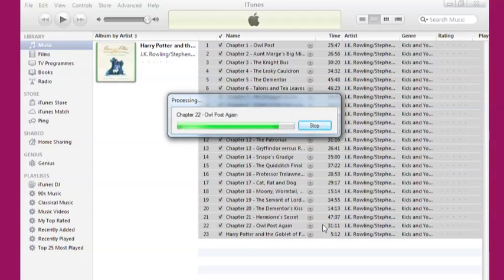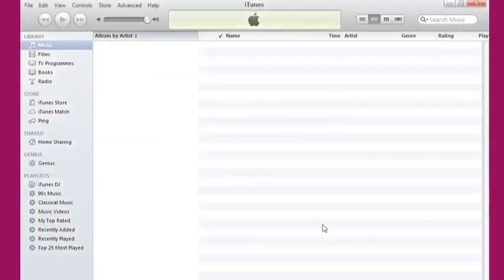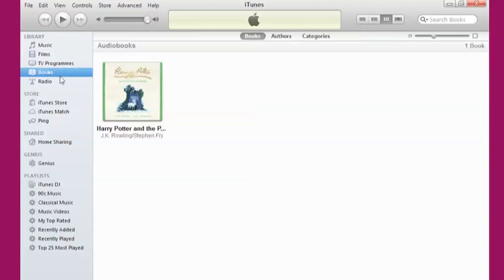If you have a different brand of MP3 player, please follow the manufacturer's guidelines on how to transfer music onto your device.